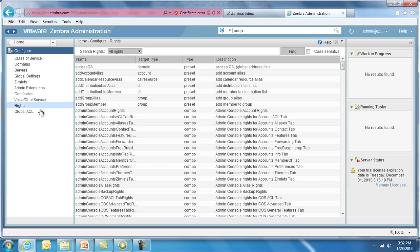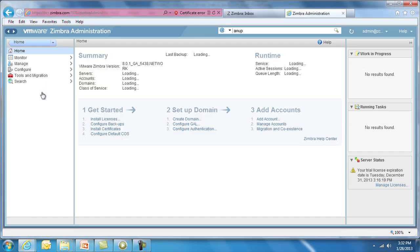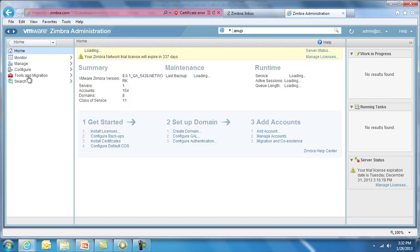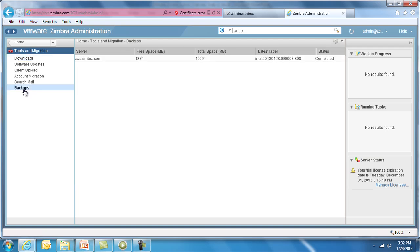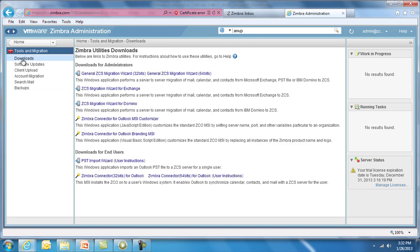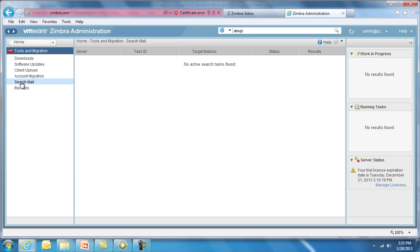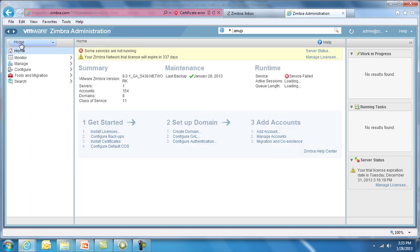Tools & Migration contains the migration tools, the cross-mailbox search utilities and the backup utilities. Here you can check daily status of backups. You can also see the various migration tools that are available under Downloads, so if you're migrating from Exchange or Domino, or you've got a set of old PST files, you can download migration wizards and instructions here. Search Mail is a search utility that allows for criteria-based search across all mailboxes.